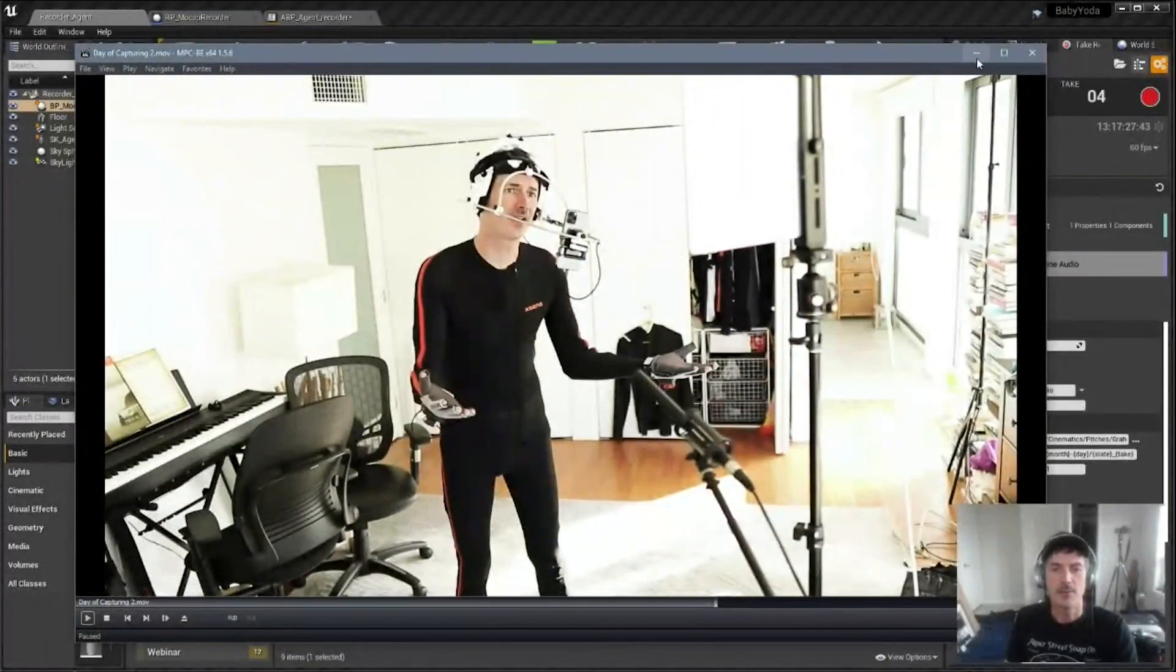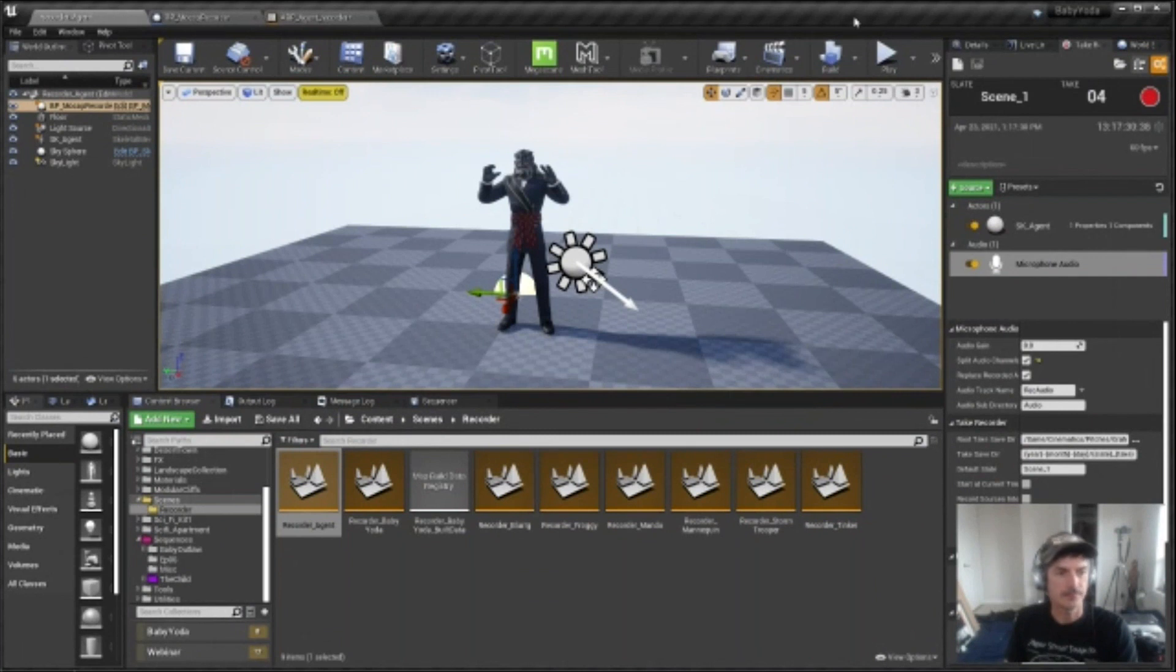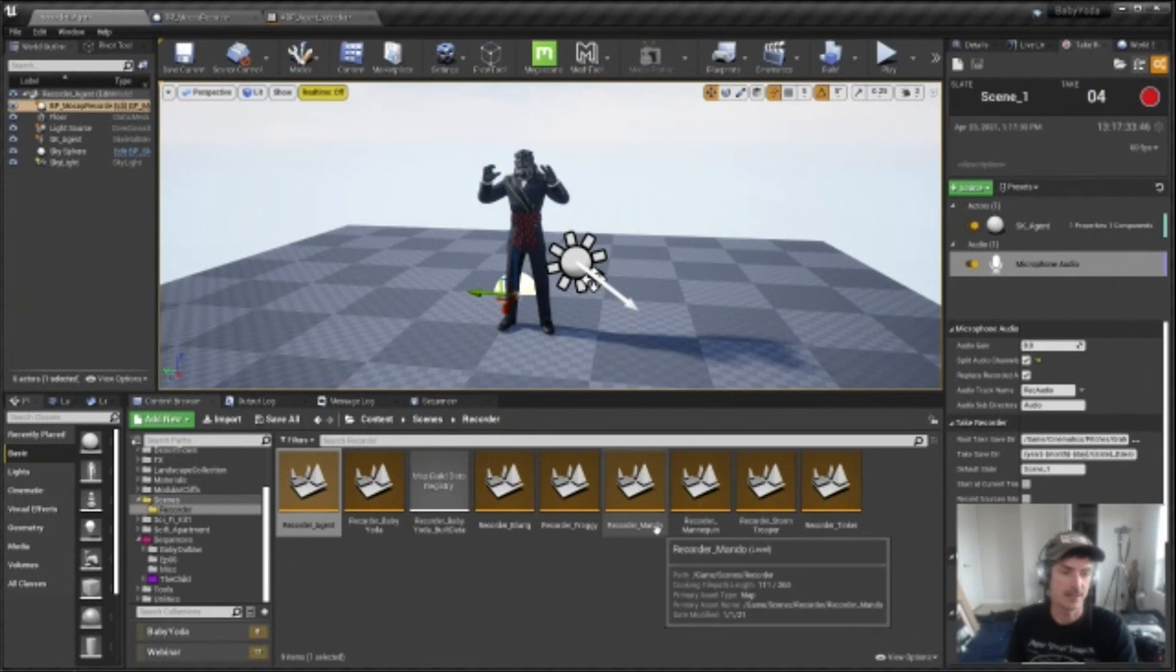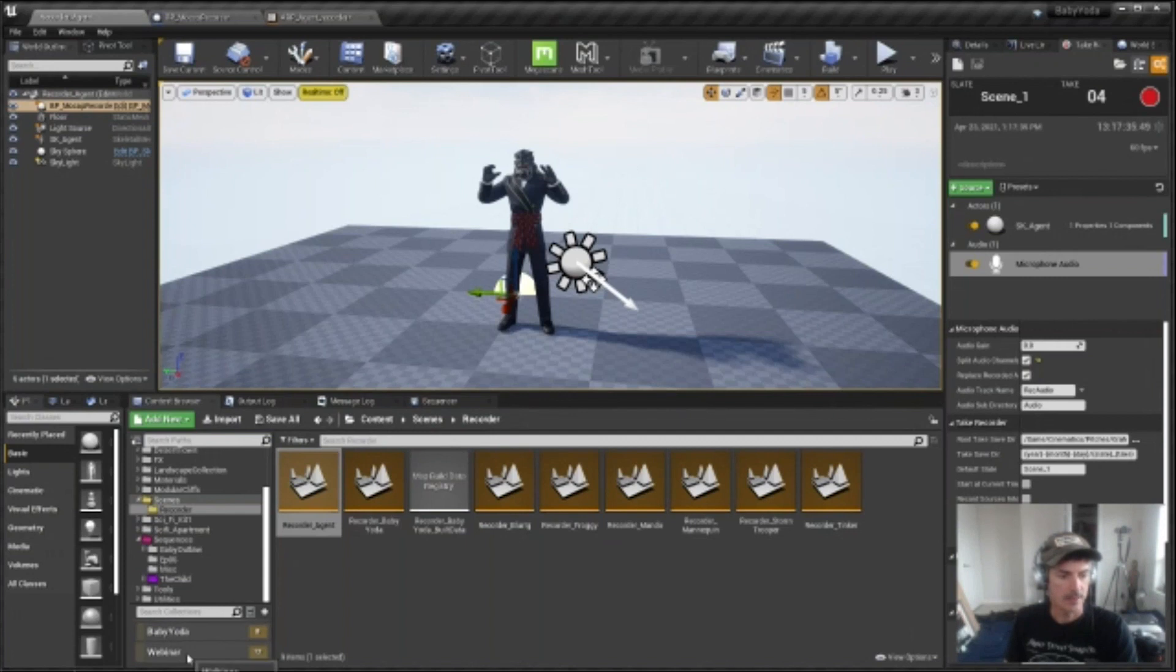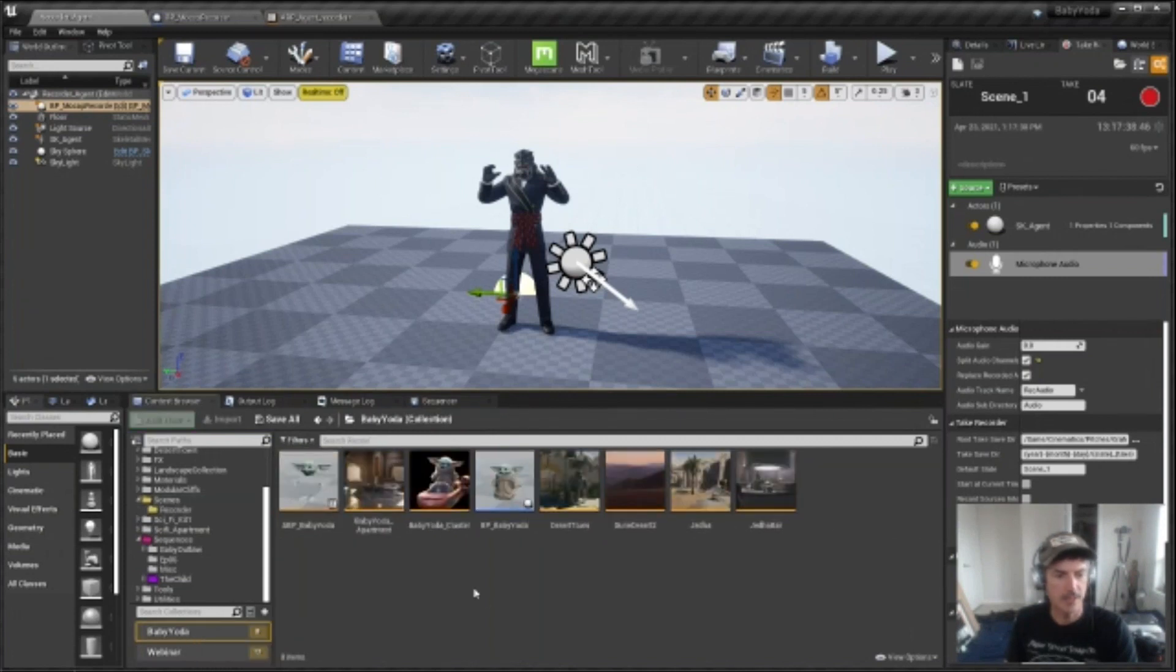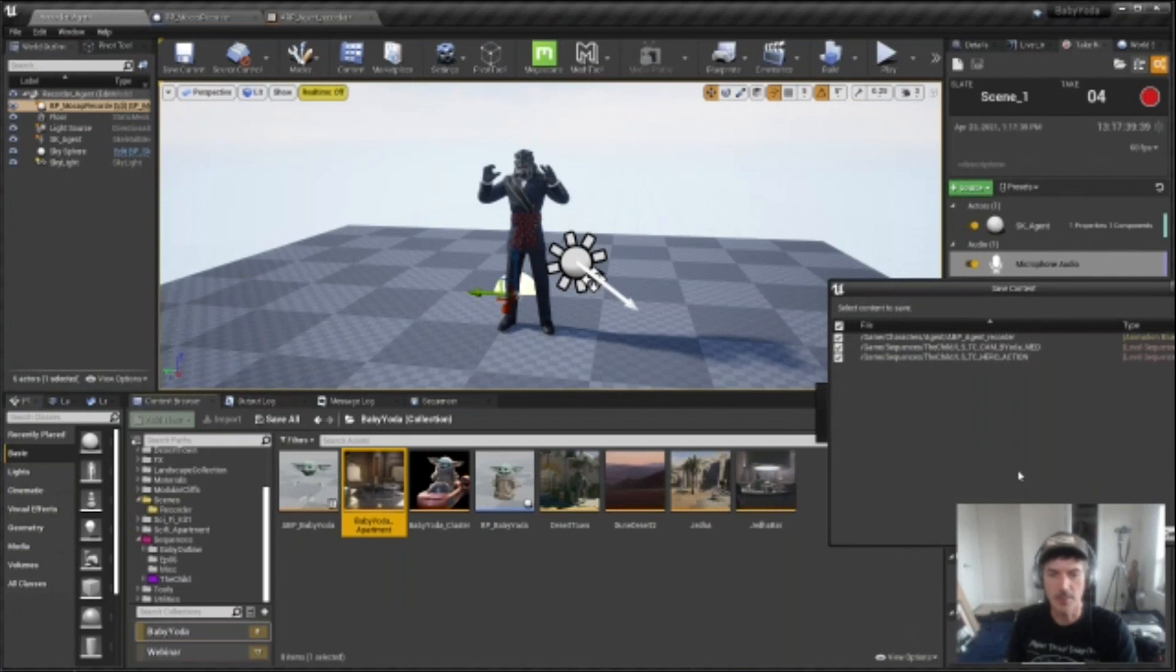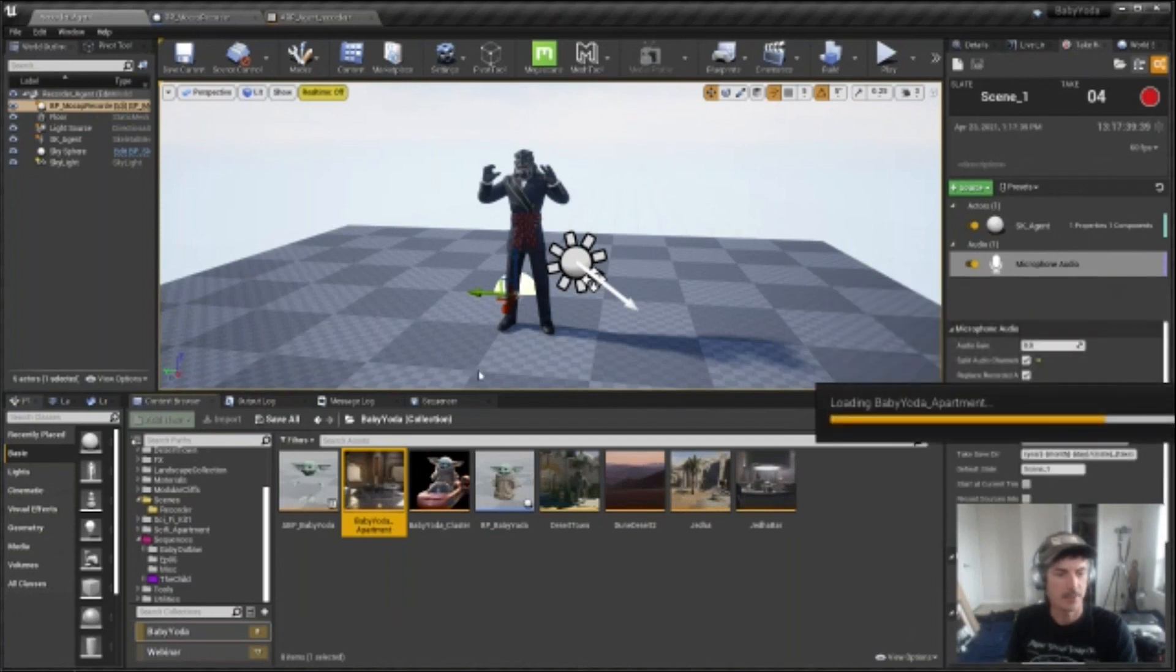then I will jump into Unreal and I'll start building what I call an action sequence. So action sequences are location specific. So I'm going to just open up Baby Yoda's apartment here